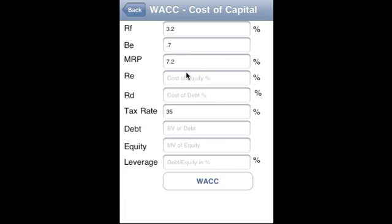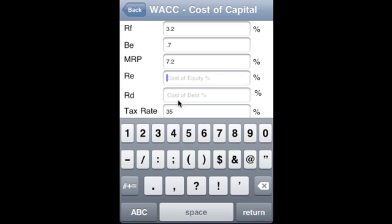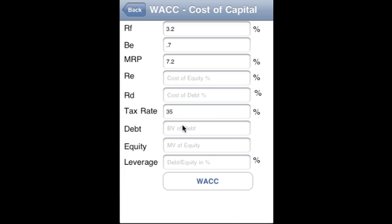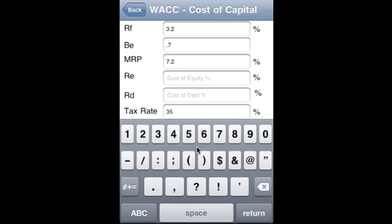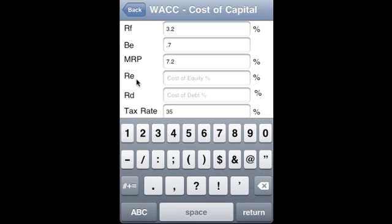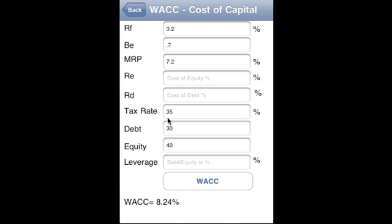For WACC — Weighted Average Cost of Capital — the risk-free rate is 3.2%, equity beta is 0.7, and market risk premium is 7.2%. RE and RD don't need to be supplied separately if the other pieces are already provided. Beta equity is 30 and debt market value is 40, giving us the WACC.